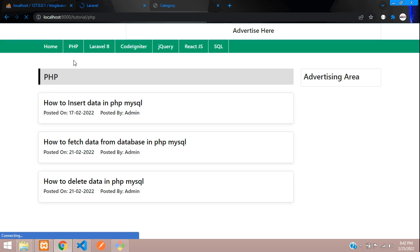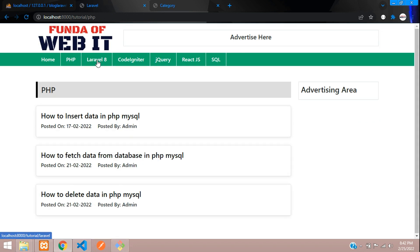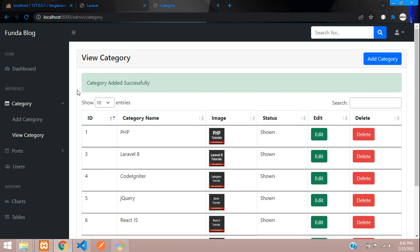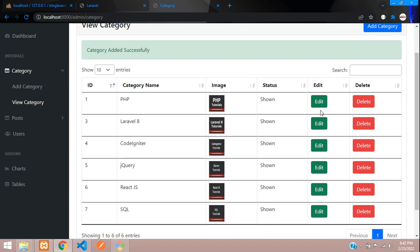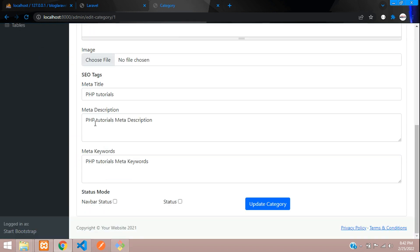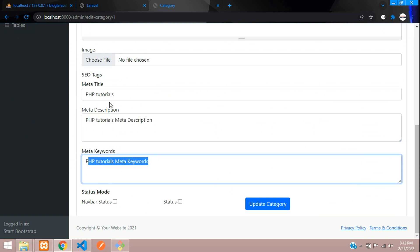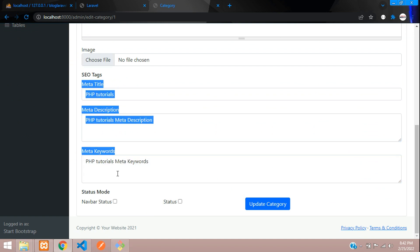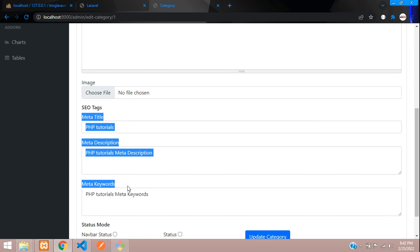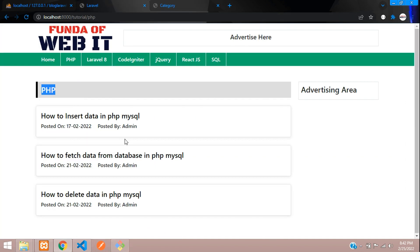First, we are going to look at the category page. When we click on PHP or Laravel, the title should show 'PHP'. Whatever we have fetched — the PHP title — and the meta description and keyword we created in our category CRUD application, we have built those three fields. Now let's show this in our title.